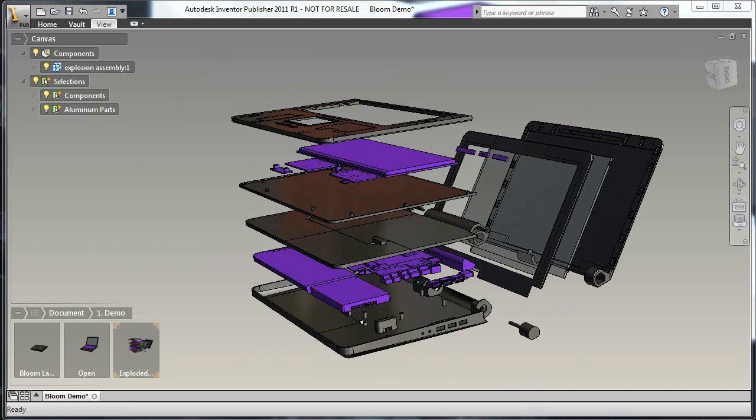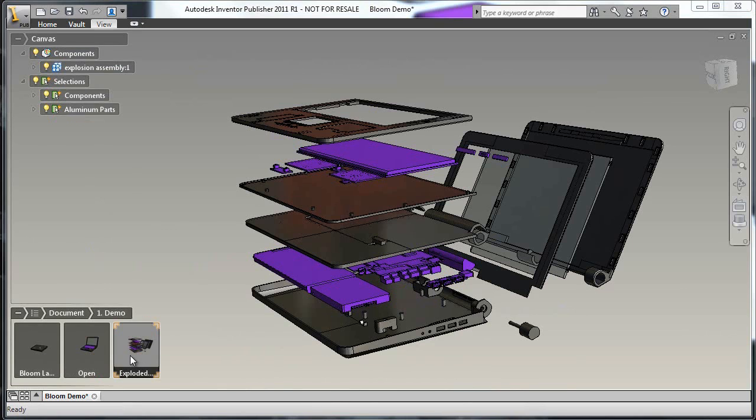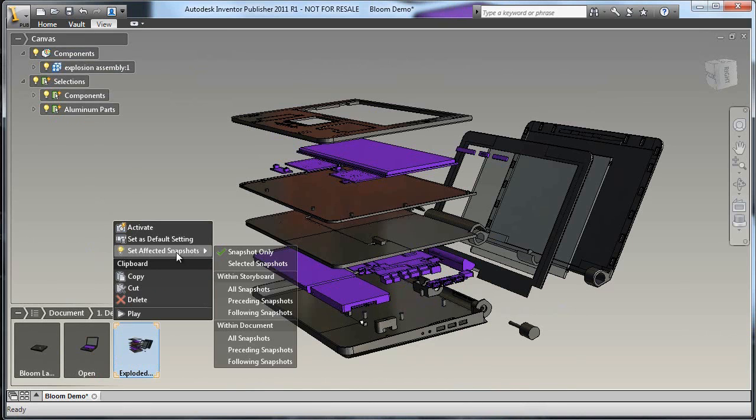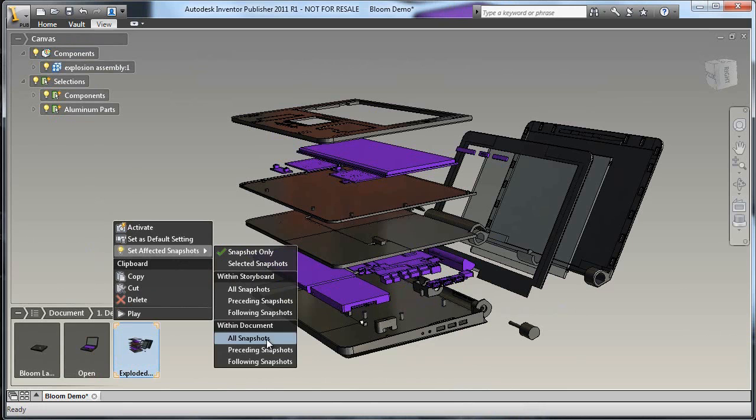Let's say I want to change the background color, material, or rendering style. First, by right-clicking on the storyboard editor, I can ensure all snapshots are affected by the changes I'm about to make.